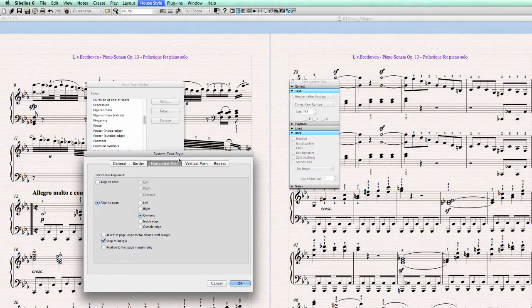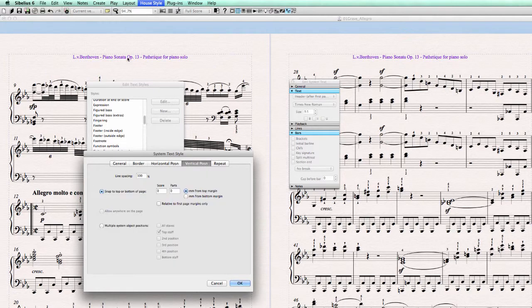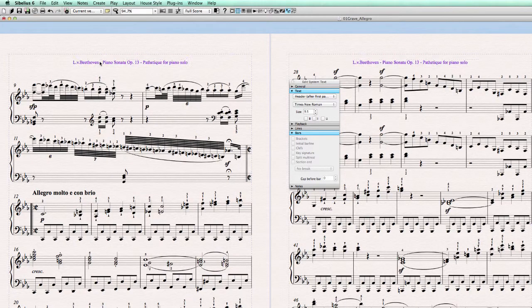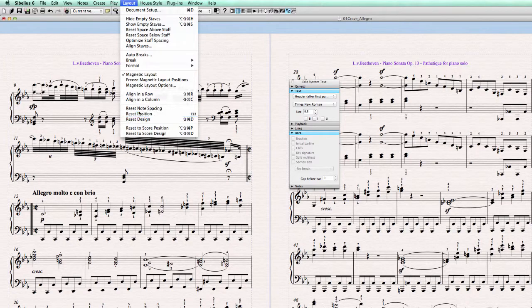Let's see. Horizontal position is centered, so in the center of the page. Vertical position — snap to the top or bottom of the page, same story as with the title. In this case, zero millimeters from the top margin. Hit OK and close. We moved it around just now, but when we go to Layout > Reset Position, there it goes back again.